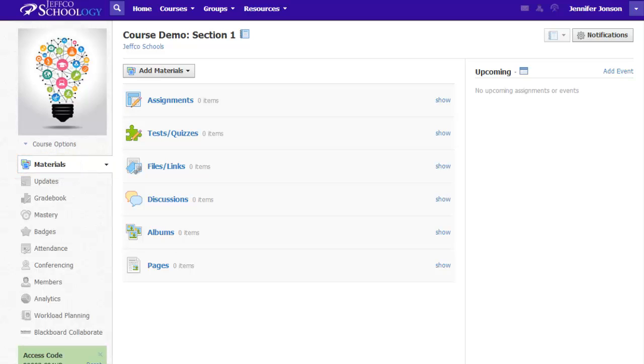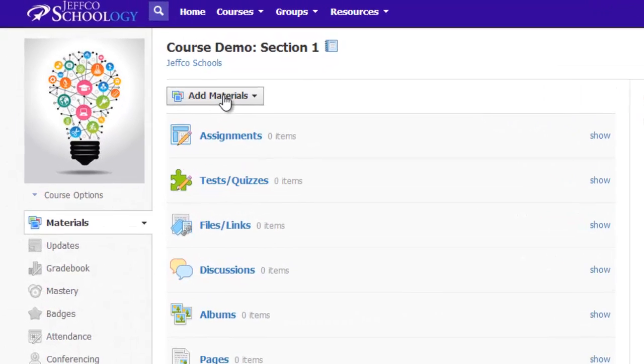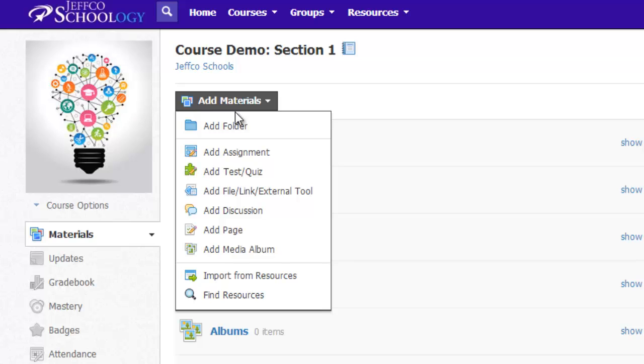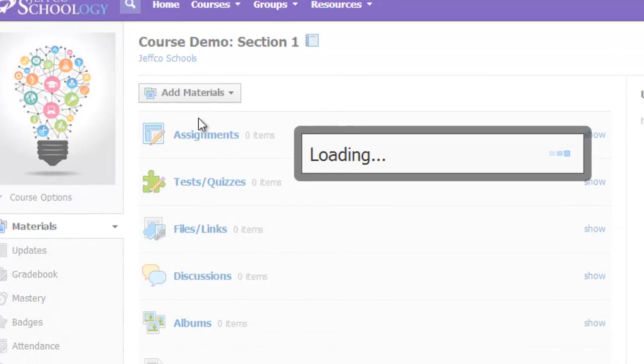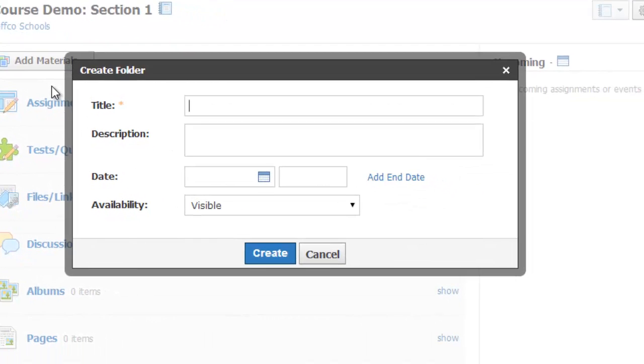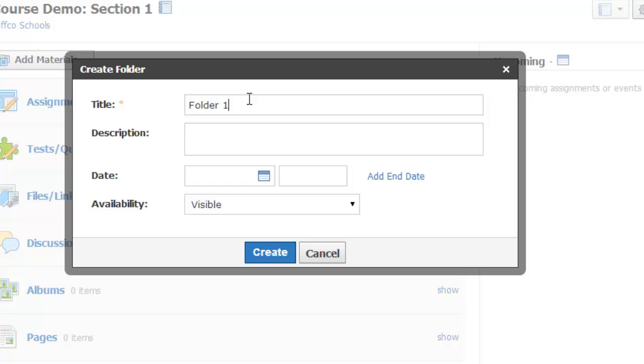Make sure you are on your course's landing page when you are creating your top-level folders. To create a folder, I simply use the Add Materials button and choose Add Folder. I am required to title my folder, and I can add a description and dates if I want to.